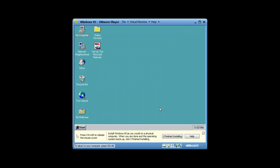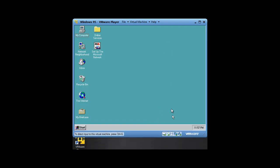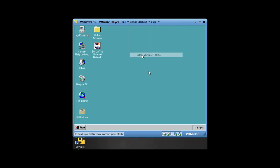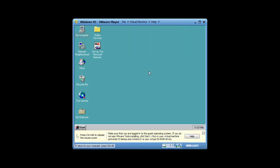Now since we've got 95 fully installed, let's see what we can do with the finish installing. Let's want to get that out of the way. Let's go ahead and select install VMware Tools.